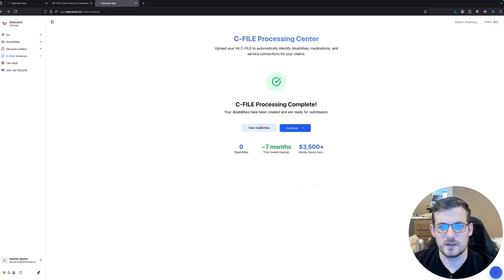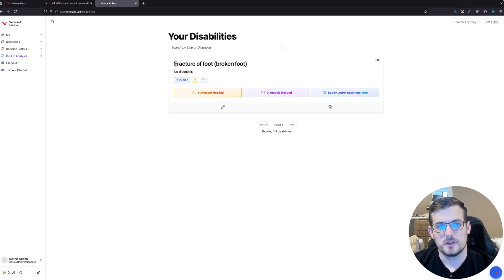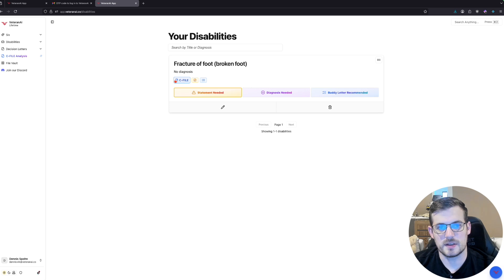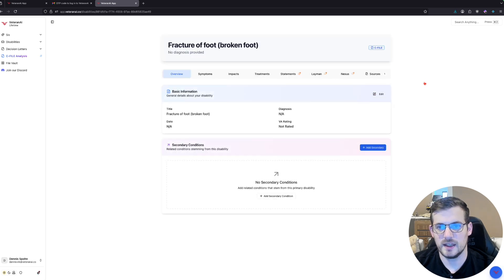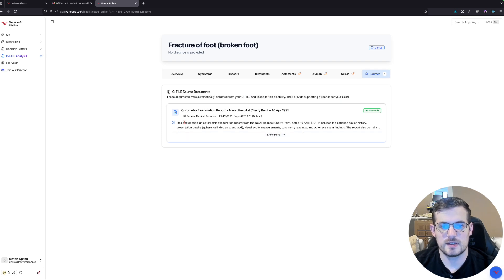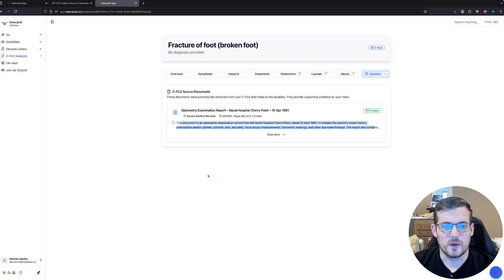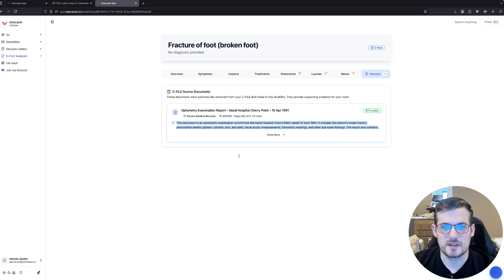At any time, you can come over here to the far right hand side on sources. And you can see basically what the AI considers like the summary or the synopsis of this document. And you can see here is from this hospital on the state.